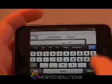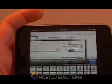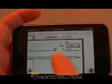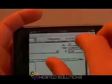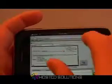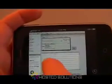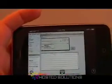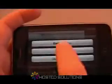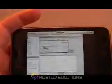Here we are entering a check right from the iPhone interface. And as you can see, it is just like a check when sitting at your desk.